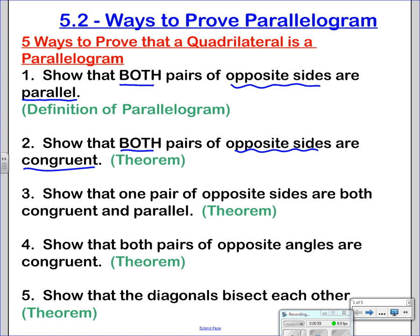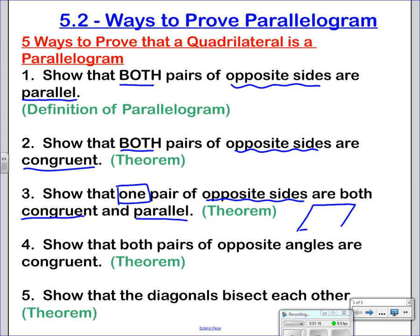Third, this one is different — it is not a converse of what we did yesterday. This is showing that one pair of opposite sides are both congruent and parallel. So, looking at a quadrilateral, if I can show that one side is congruent to the opposite side and that those sides are parallel, we can say it is a parallelogram. We're going to prove that theorem on the next slide.